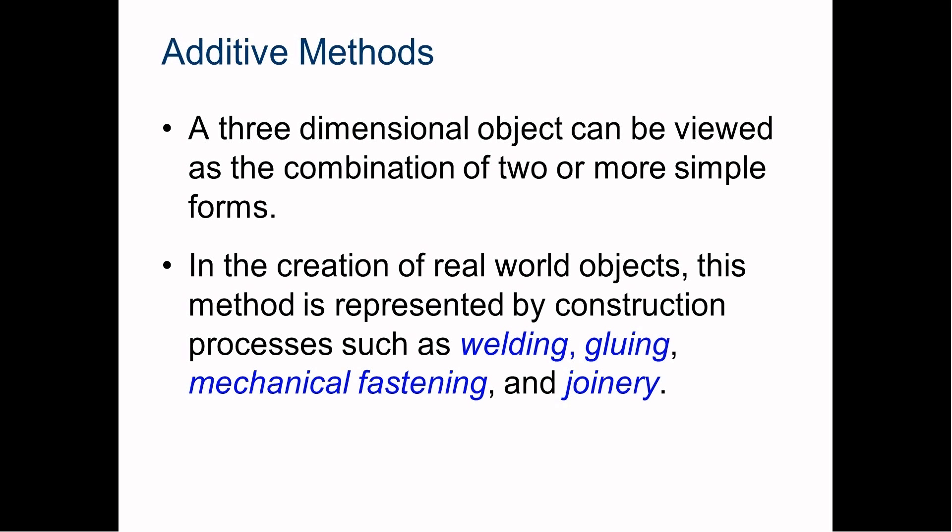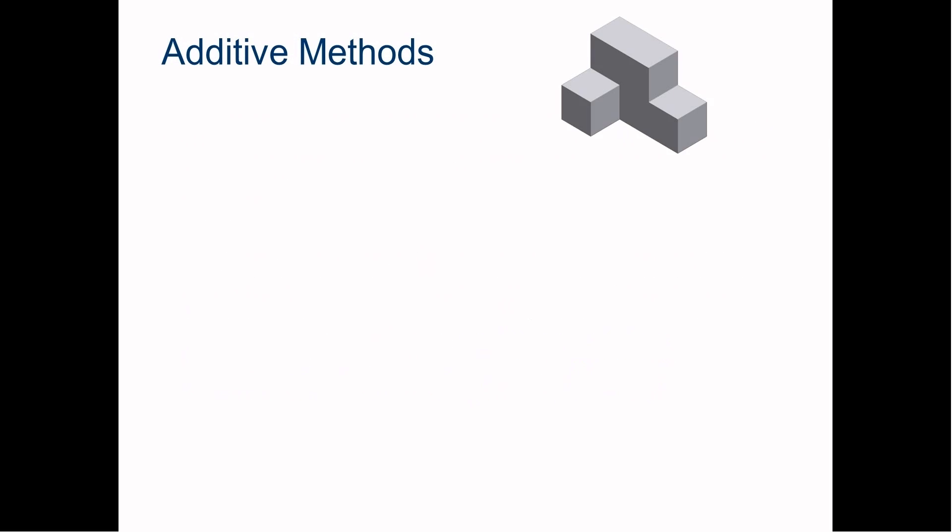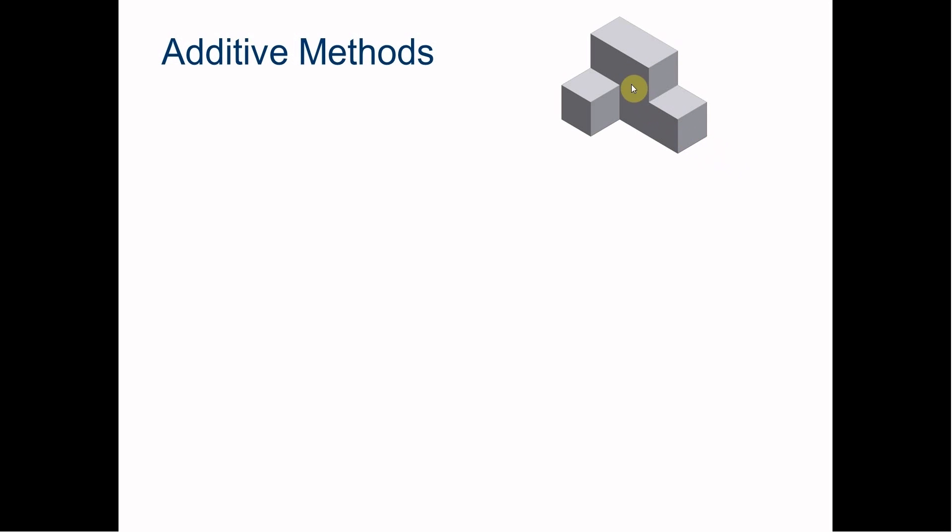That's the way we're going to build our first part. If we look here, we can see the part we're going to be making. This is very familiar to you guys - we've drawn these before. This is designed based on three-quarter inch cubes. So how do we draw this in CAD?